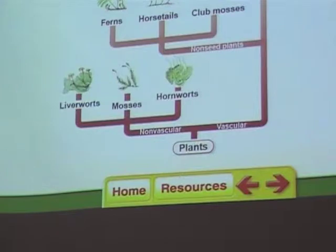Gnetophytes are called the joint firs — you've probably never seen one, they're pretty rare. Most of them are located in Africa. The ginkgophytes are the ginkgos — you may have heard of ginkgo biloba. They have fan-shaped leaves and you see them in Japanese gardens and in big cities because they're very pollution resistant. The coniferophyta are the pines and other cone-bearing trees — pine trees, spruce trees, fir trees. Any tree that has cones on it.